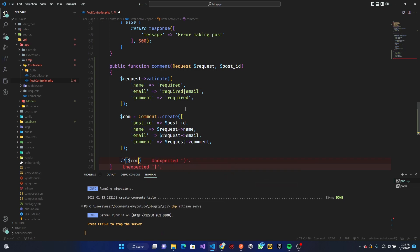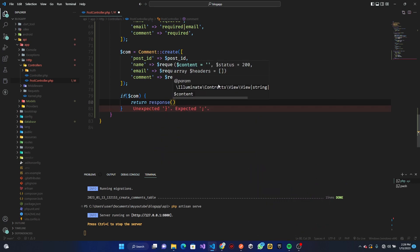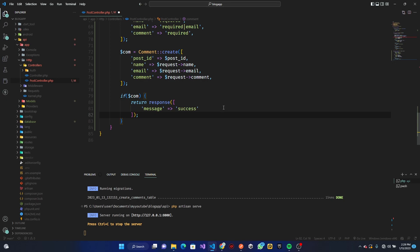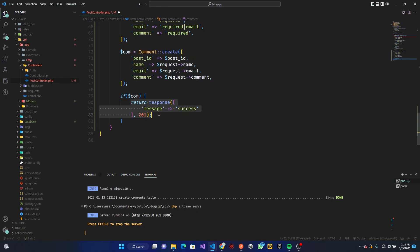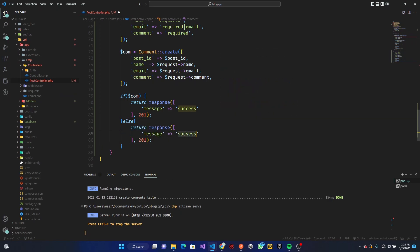Next, we check if the comment was created successfully. If it's true, we return a response with `message` set to `'success'` and `success` set to `true`, with a `201` status. In the `else` block, we return an error response with a `400` status code.